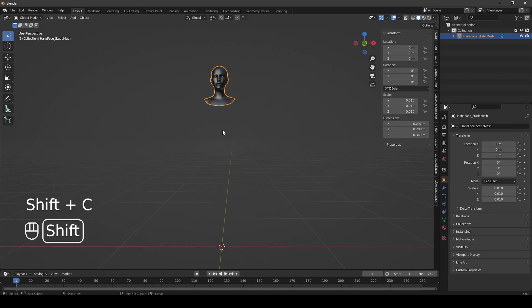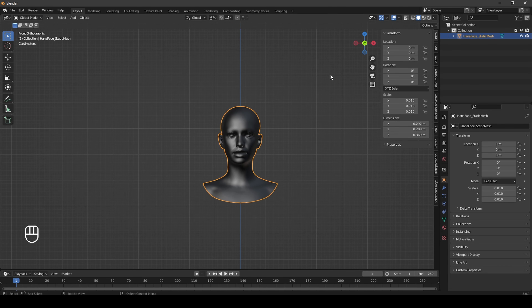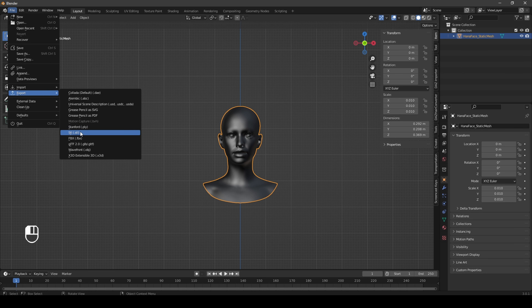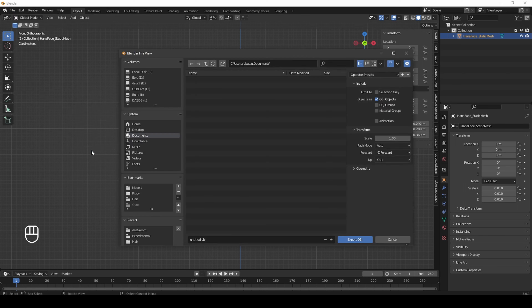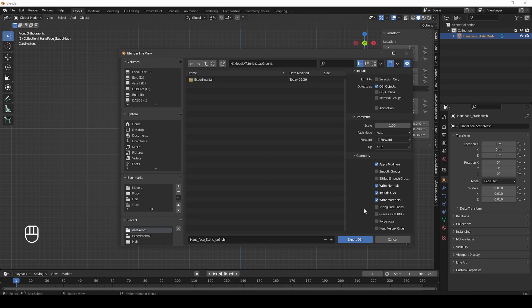In an ideal world I would strip everything from the head except the shape of the head, but that is beyond the scope of this tutorial today. So right now we have a head - what I want to do is instantly export this as an OBJ to the same folder, and we'll call this 'Hannah Face Static UE5' - it's just so I can identify it in the geometry section. Just export that. So now we've got an OBJ and we have an FBX.